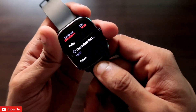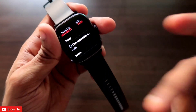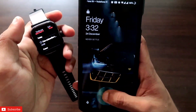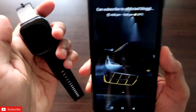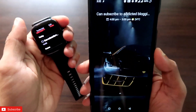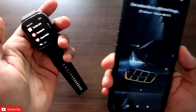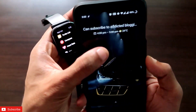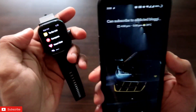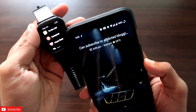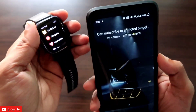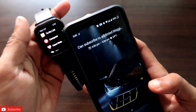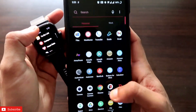The watch will notify you about the calendar event every single time, which is really great. You will get a reminder on your phone and also a vibration on your watch, so you will be reminded in both ways. If you have something important, you can make a calendar event and it will be synced across all your Google devices and also to the to-do list of the Amazfit GTS2 Mini.